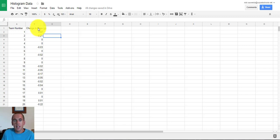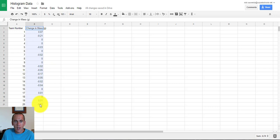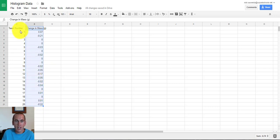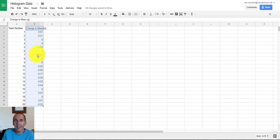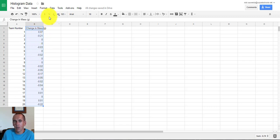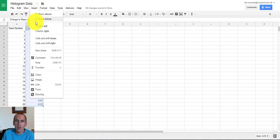It's pretty easy to get a chart, so I'm going to go ahead and highlight the data I want. You'll notice I have team numbers over here that tells me whose data it is, but what I highlighted is the change in mass, and that's actually the data I want to create a histogram of. So I highlighted it and I'm going to click Insert and Chart.